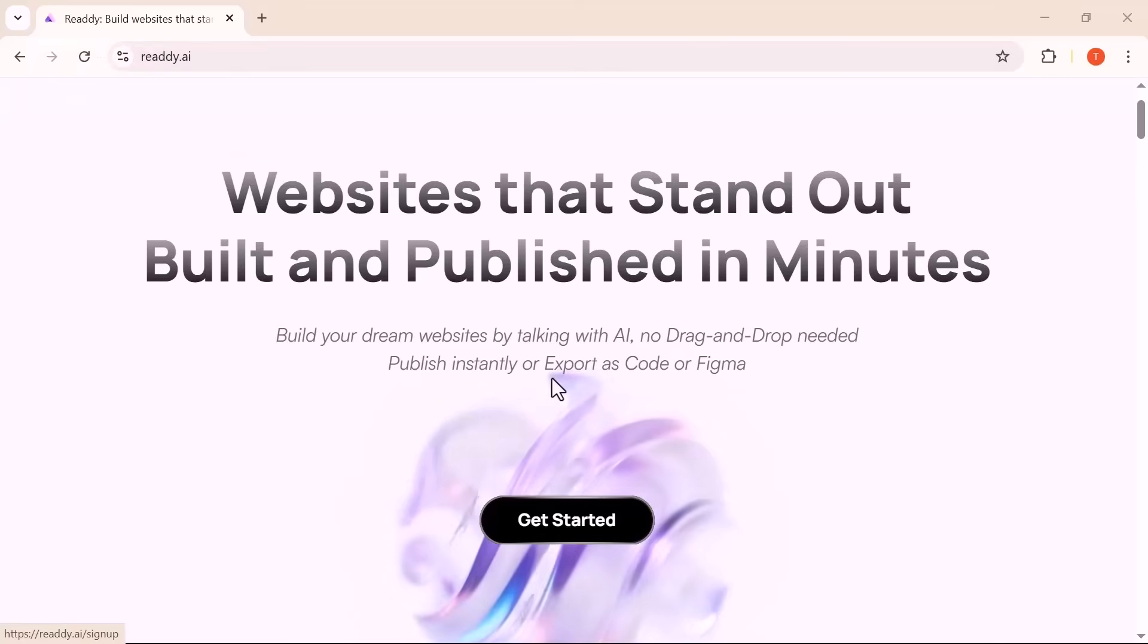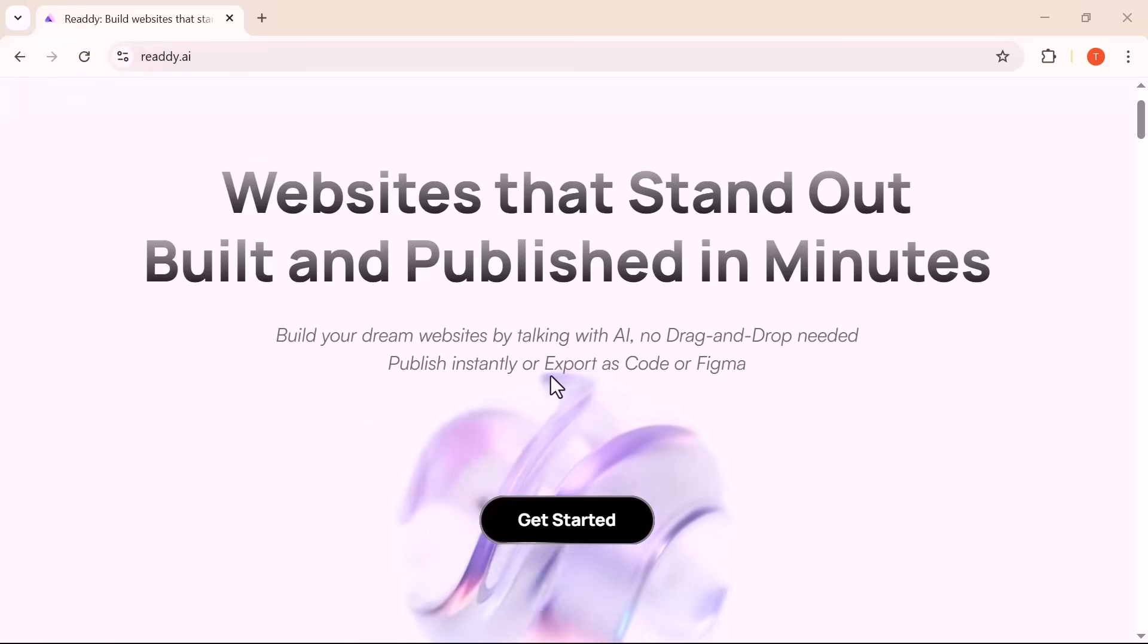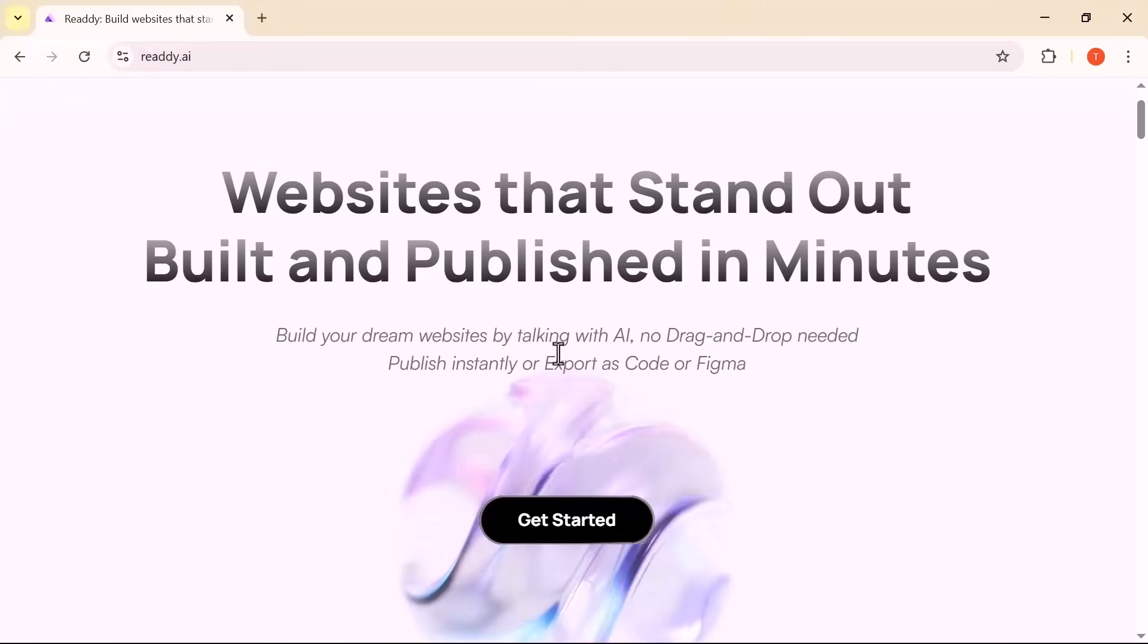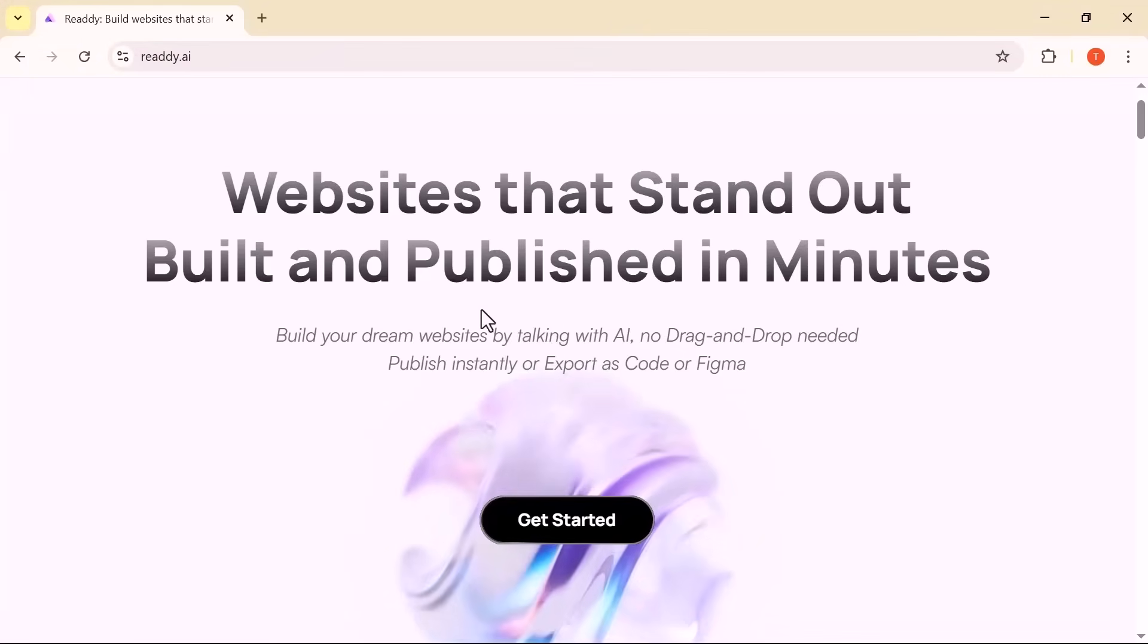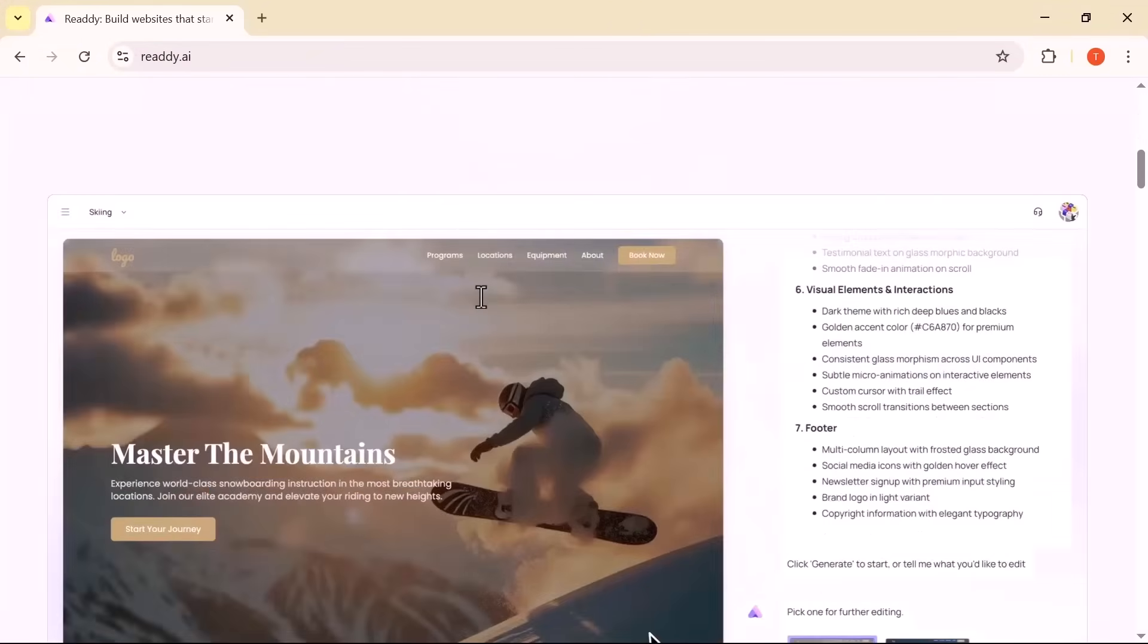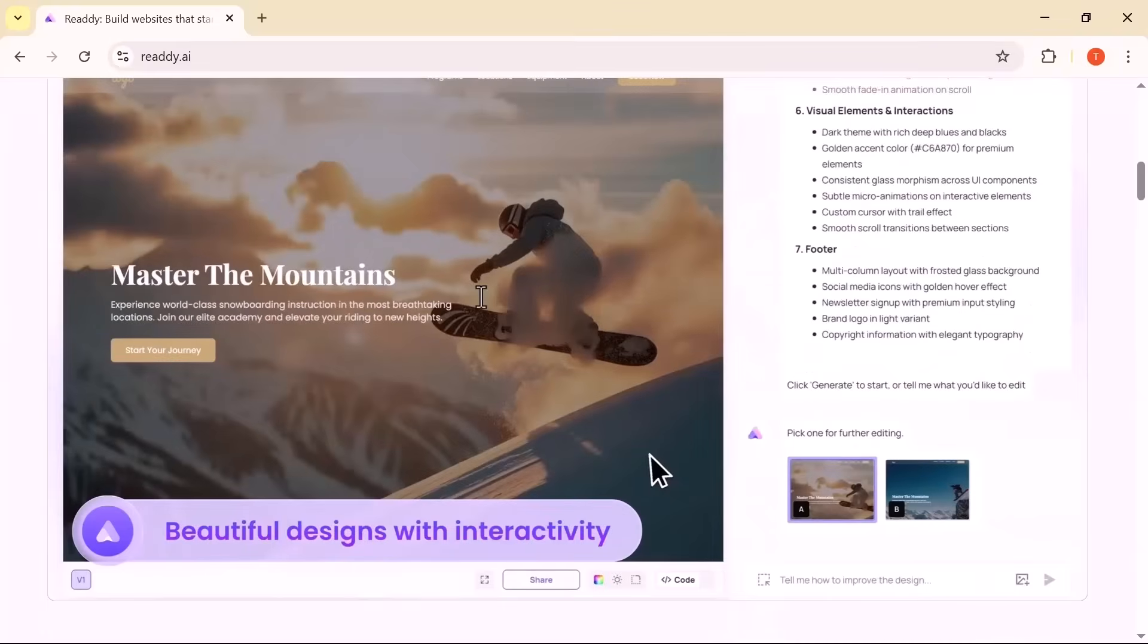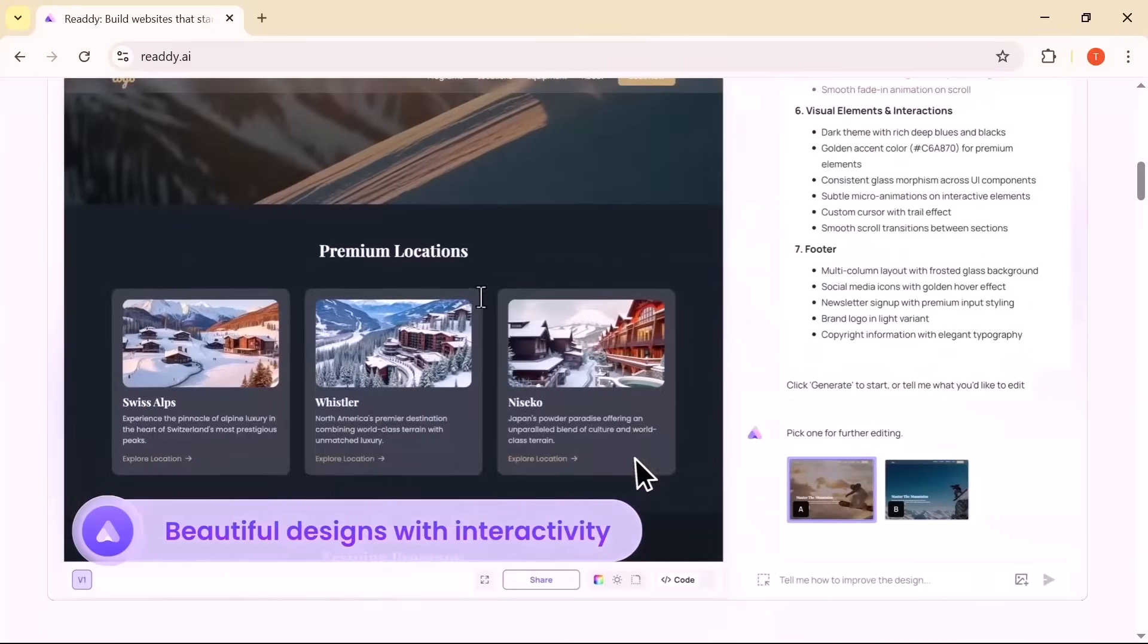Hey everyone, welcome back to the channel. In today's video, we're diving into ReadyAI, a revolutionary AI-powered design assistant that's transforming the way websites are built.